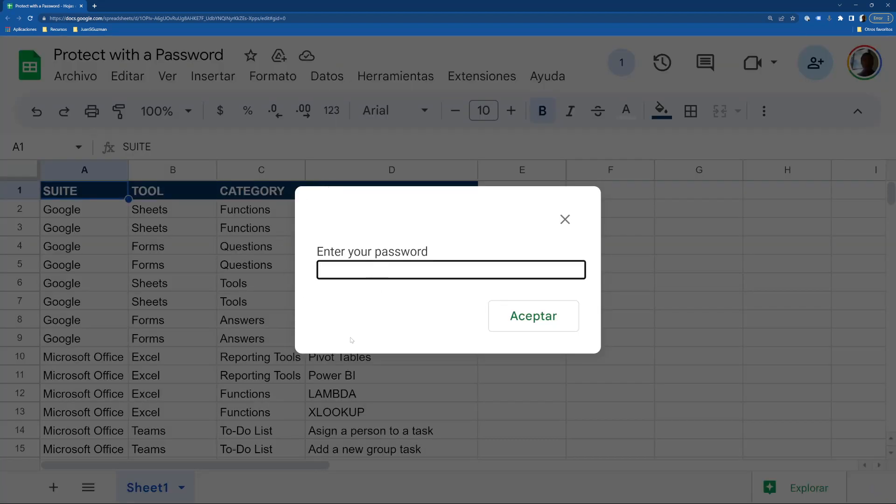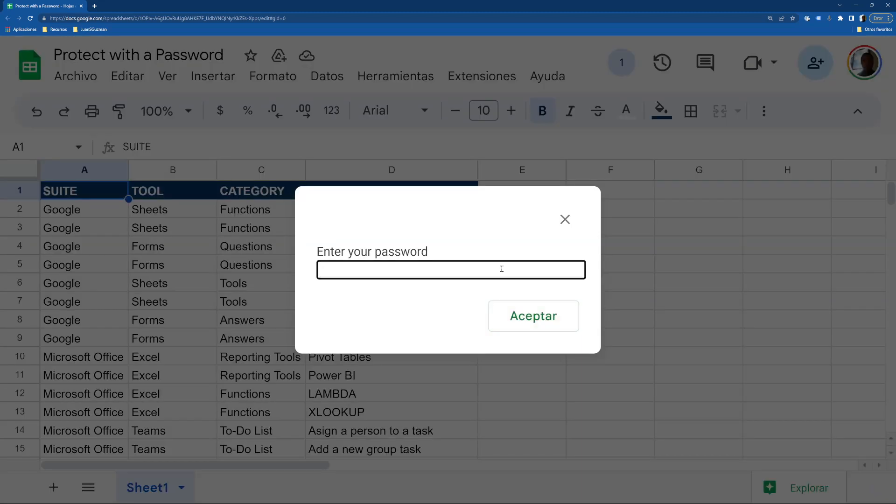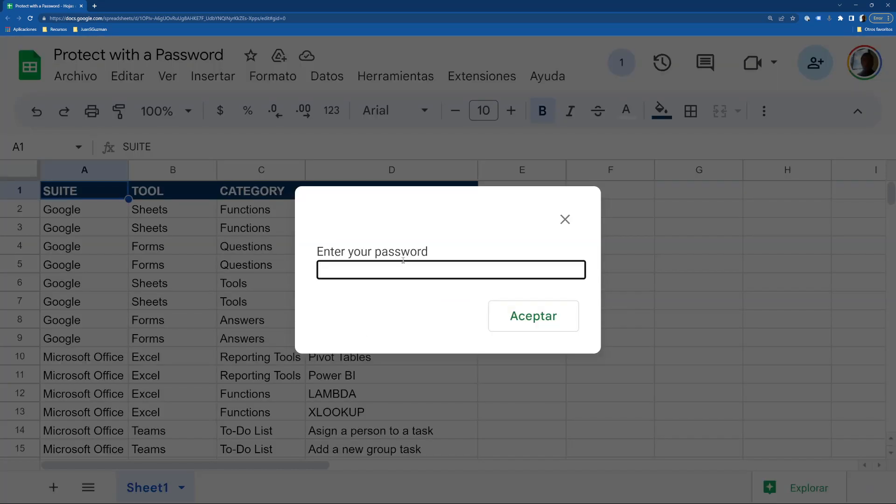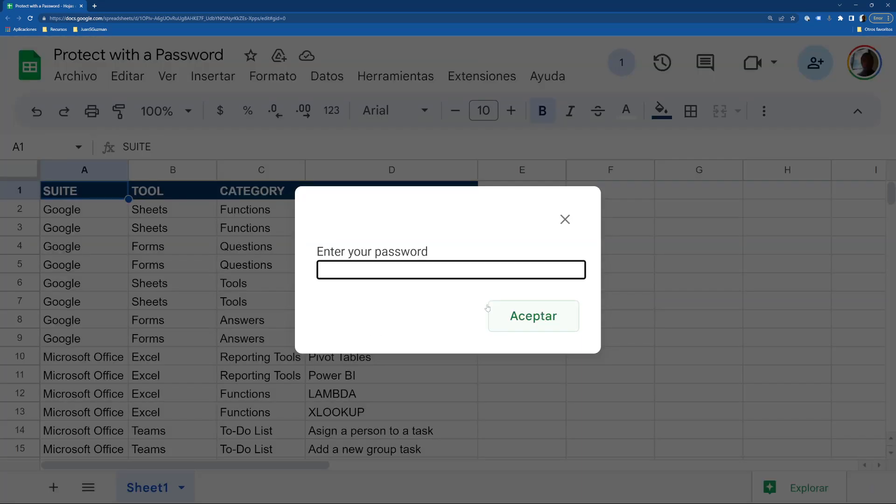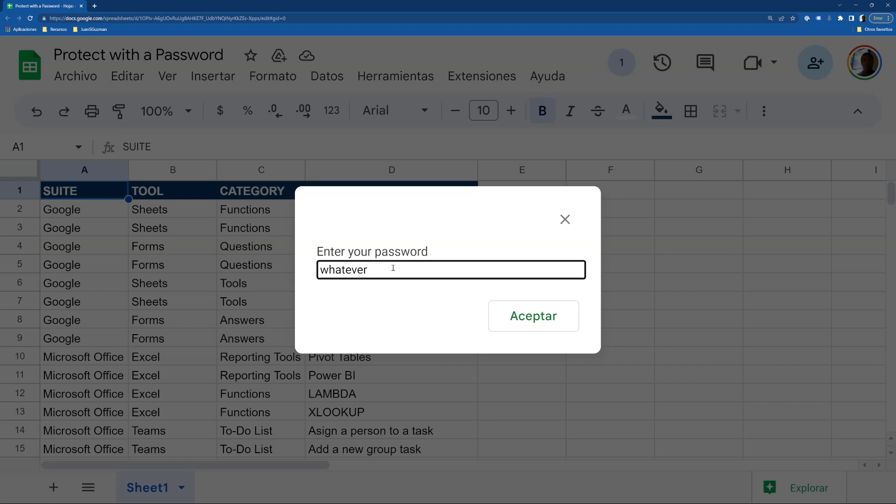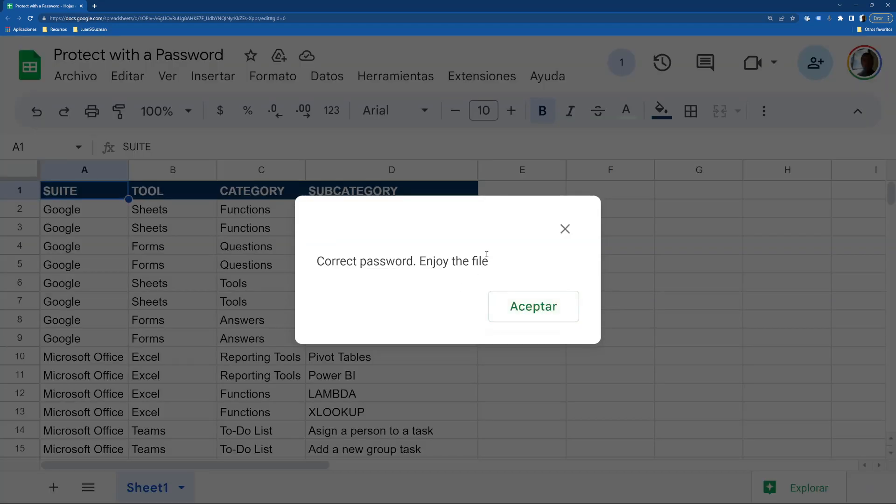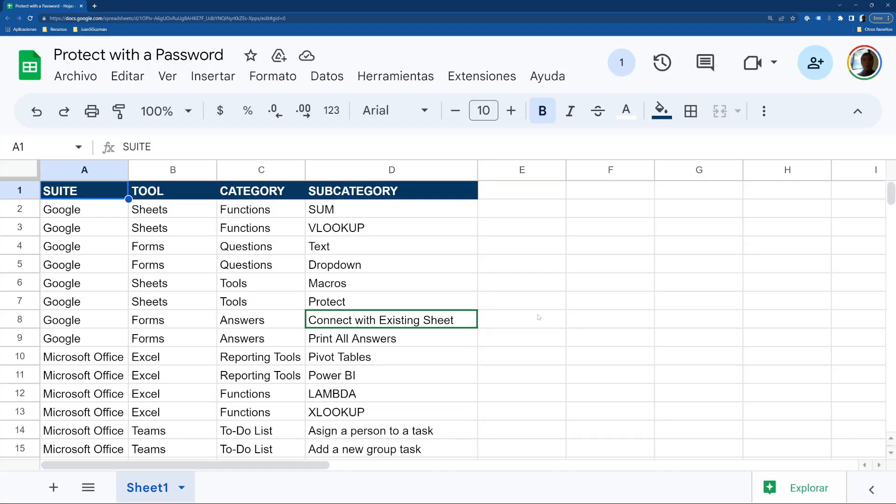Here a popup shows entering your password, and if you enter the incorrect password, then it will ask again and again and again until you are tired. It will never let you enter the file unless you write the correct password. Correct password - enjoy the file, and then you can edit it.